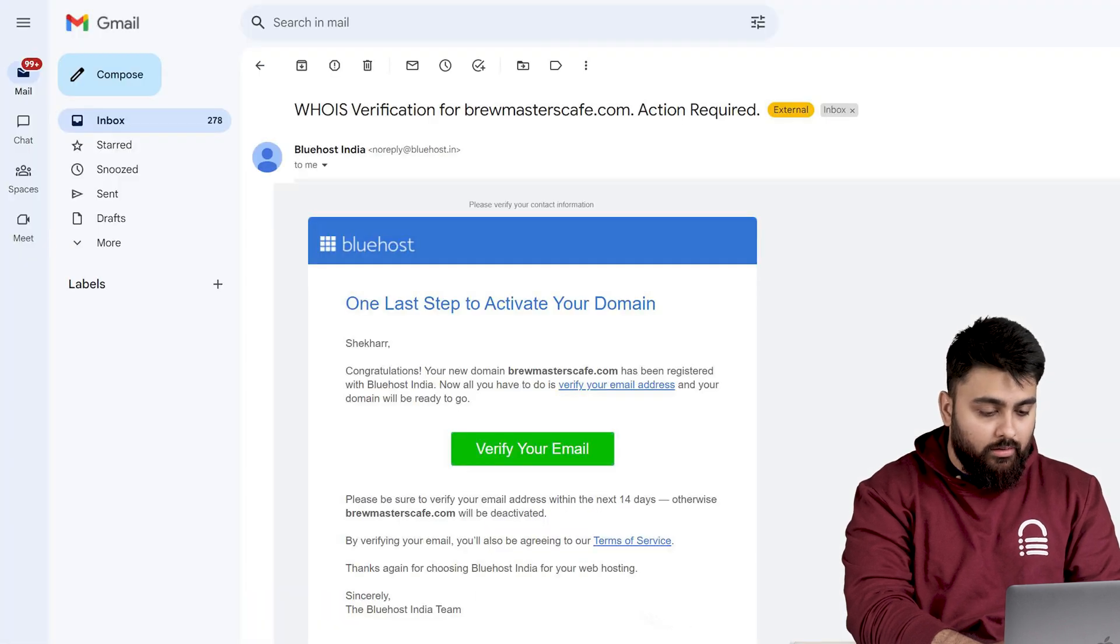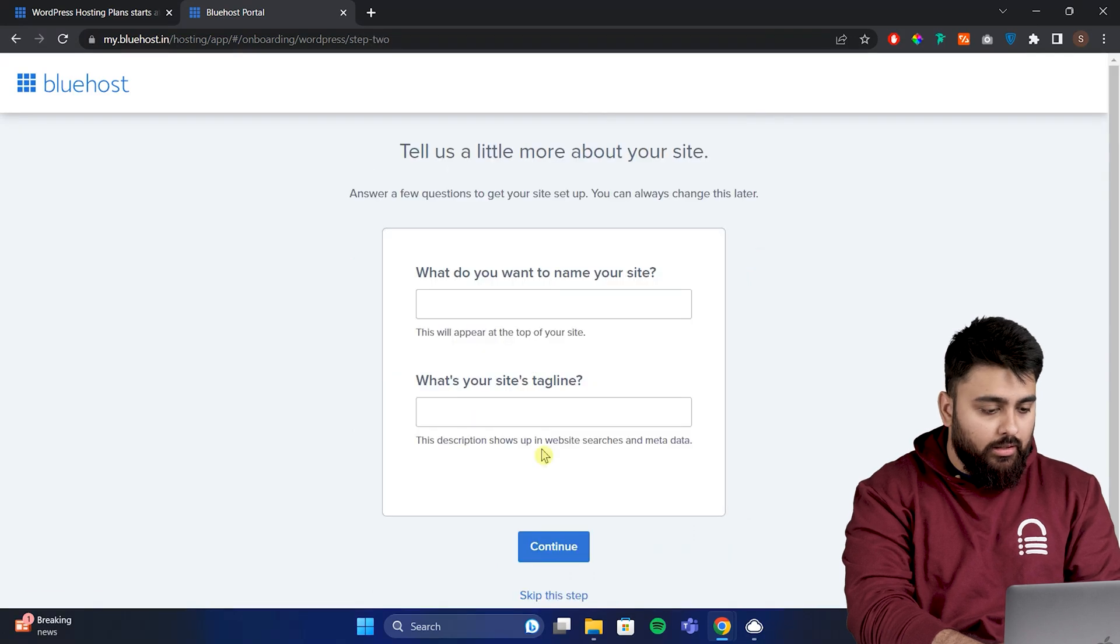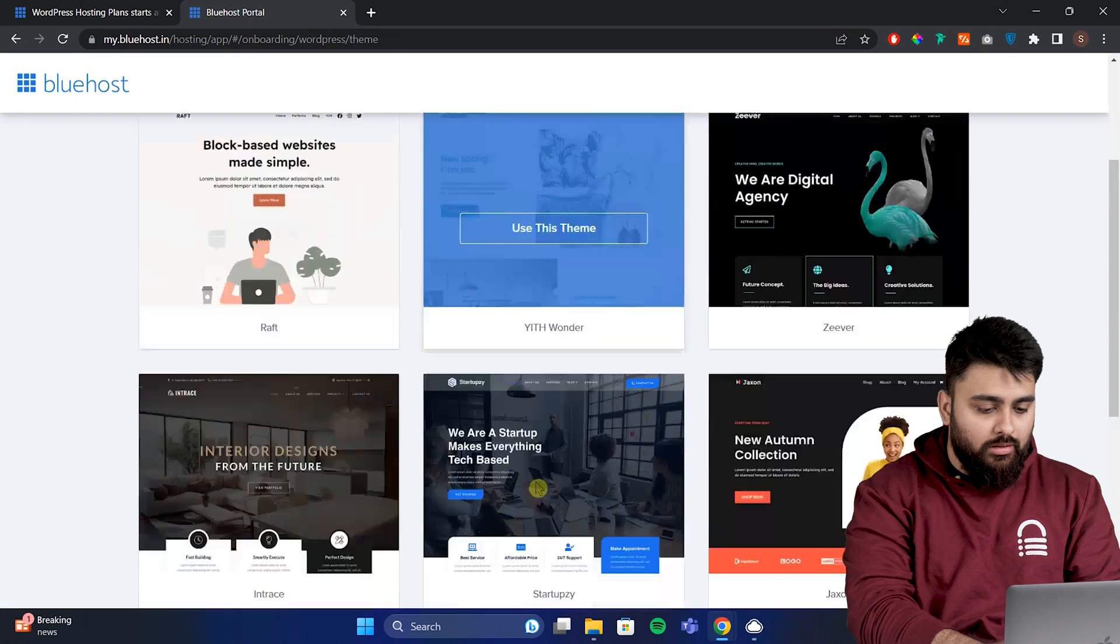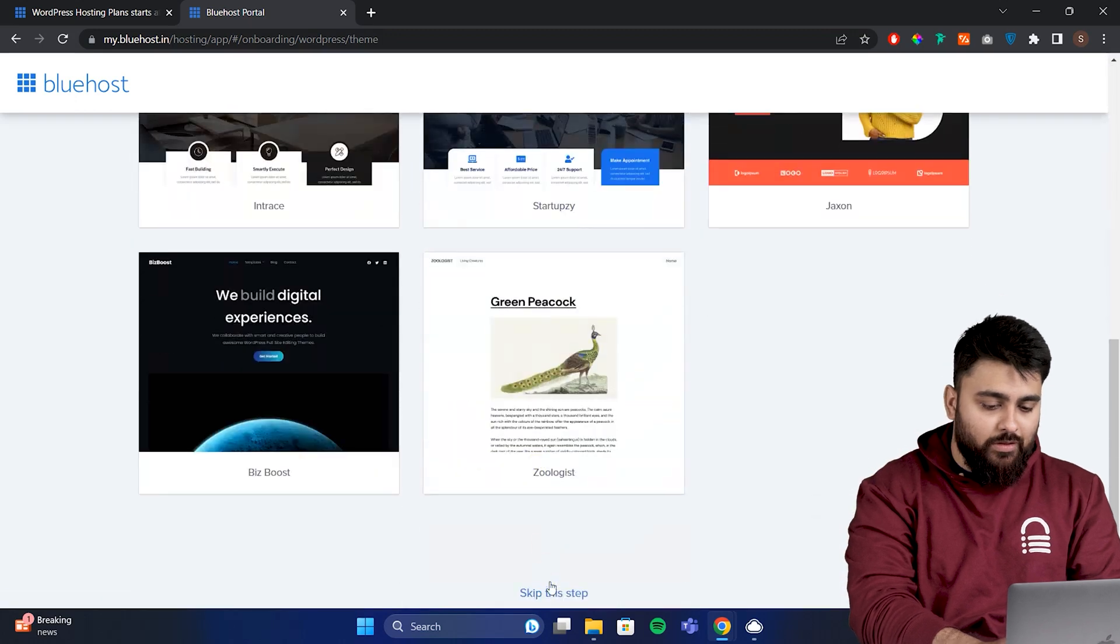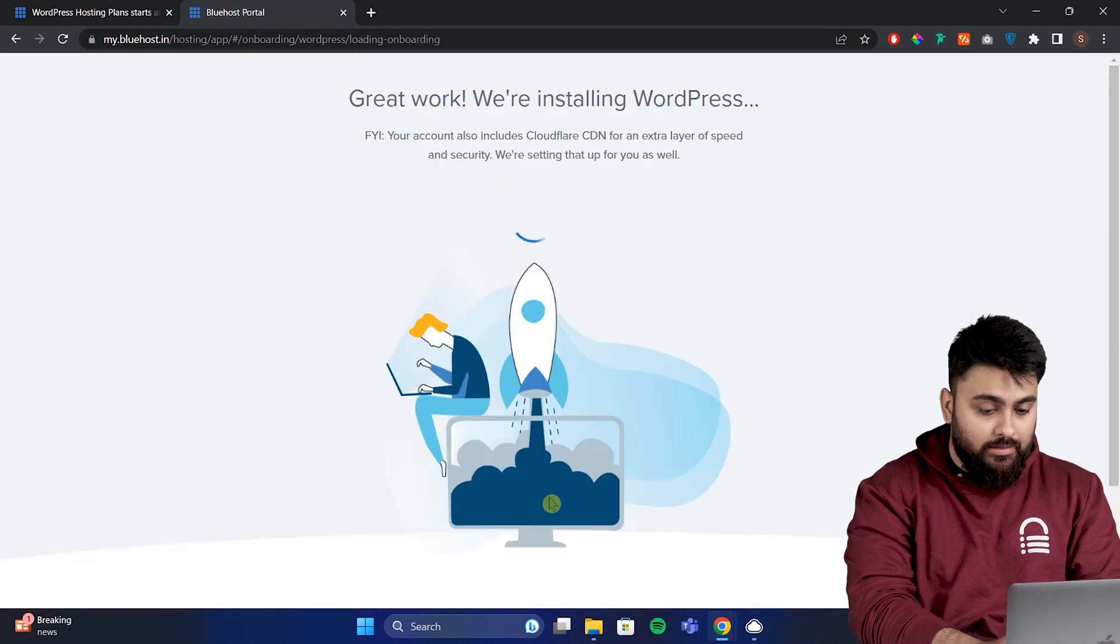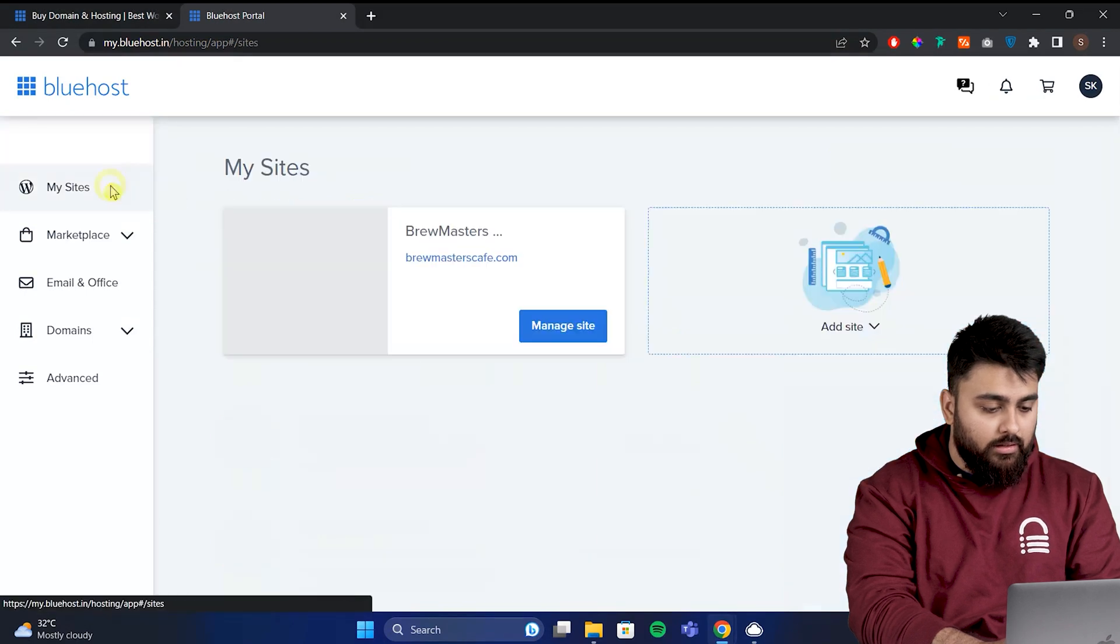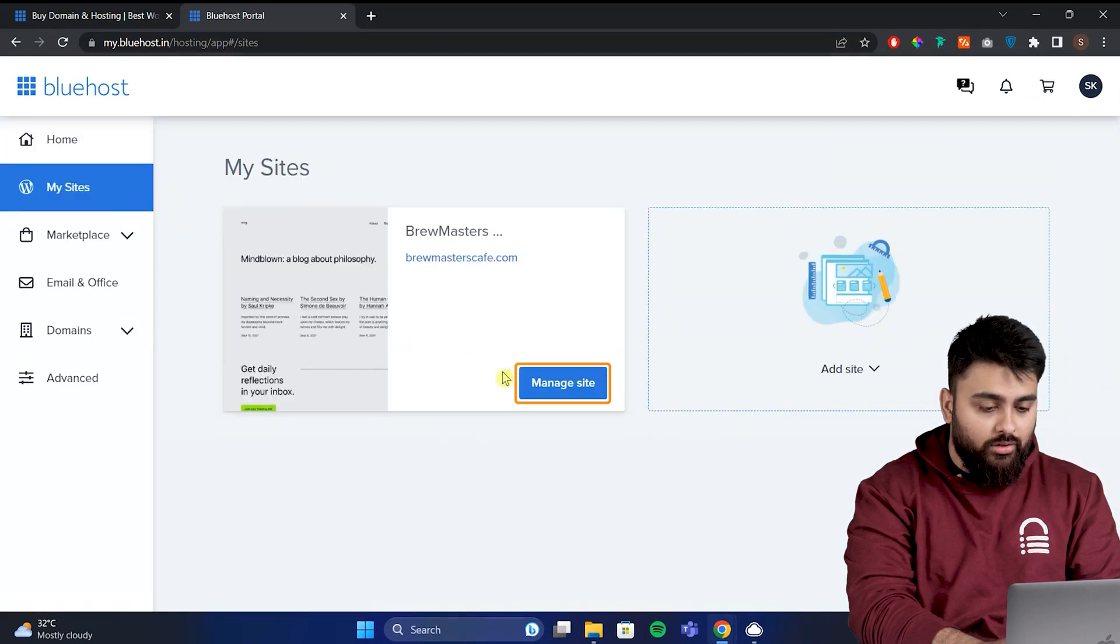We'll go to our email, then let's go here, then click create a site. Now let's add the site name, then scroll and install WordPress. Then let's go to the left, click on my sites and go here and click manage.